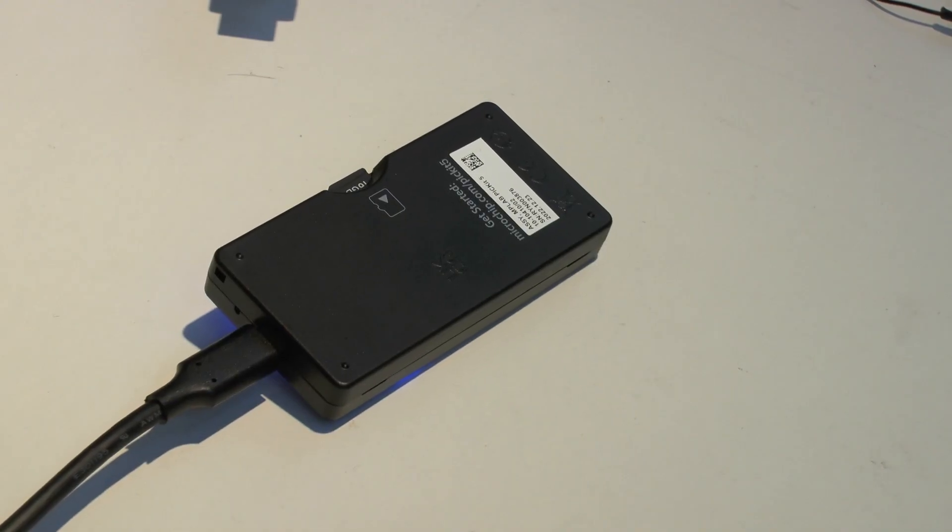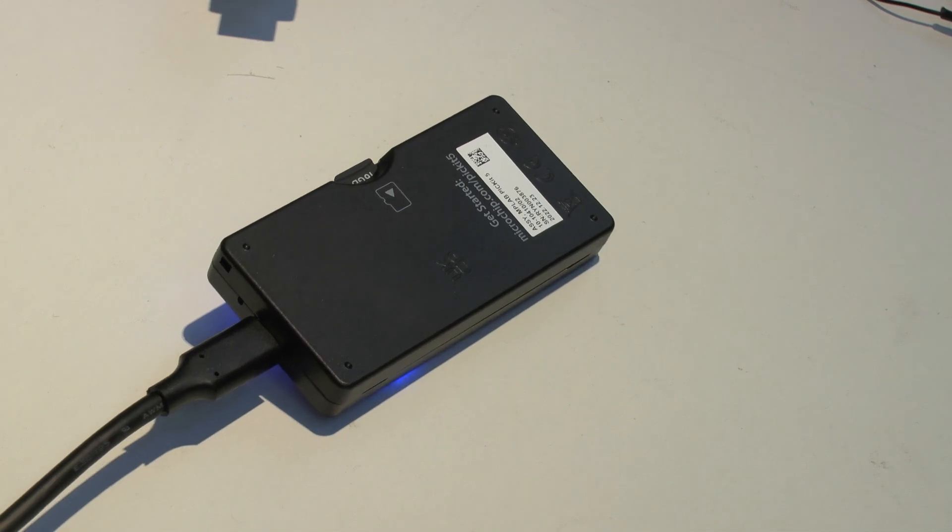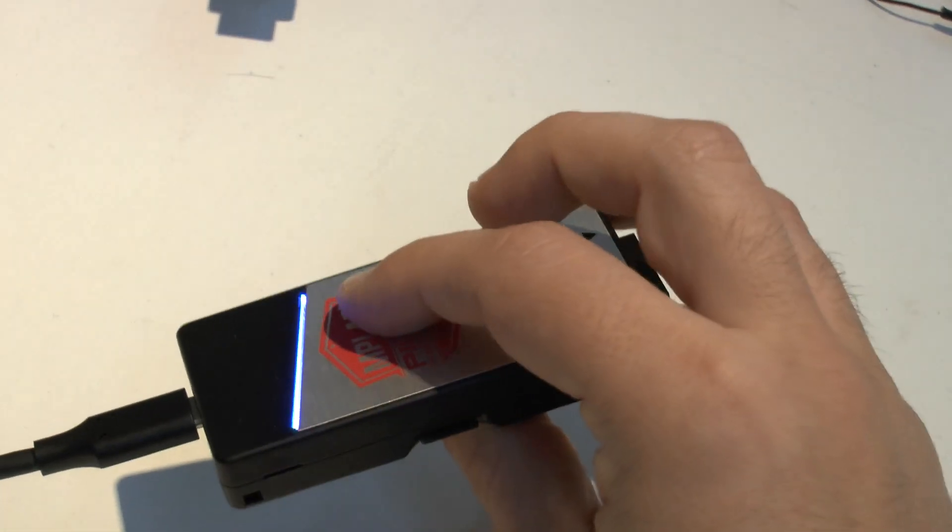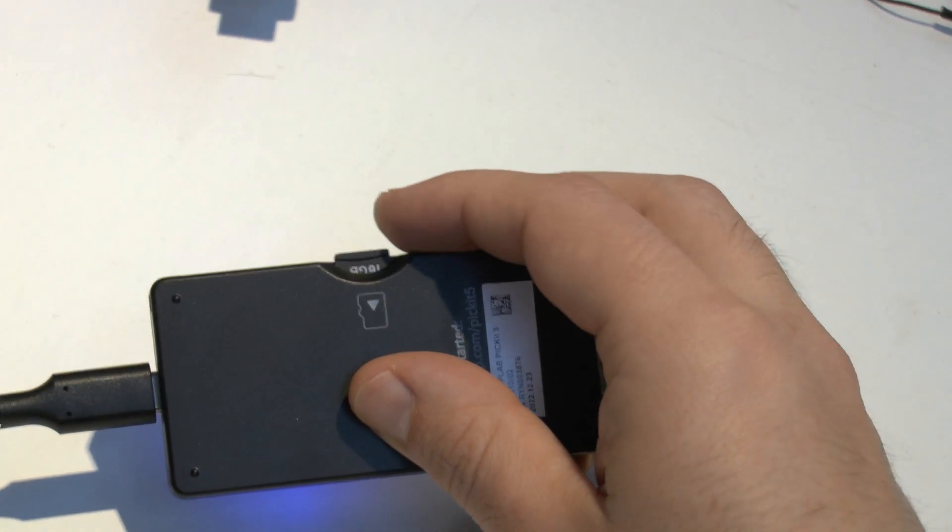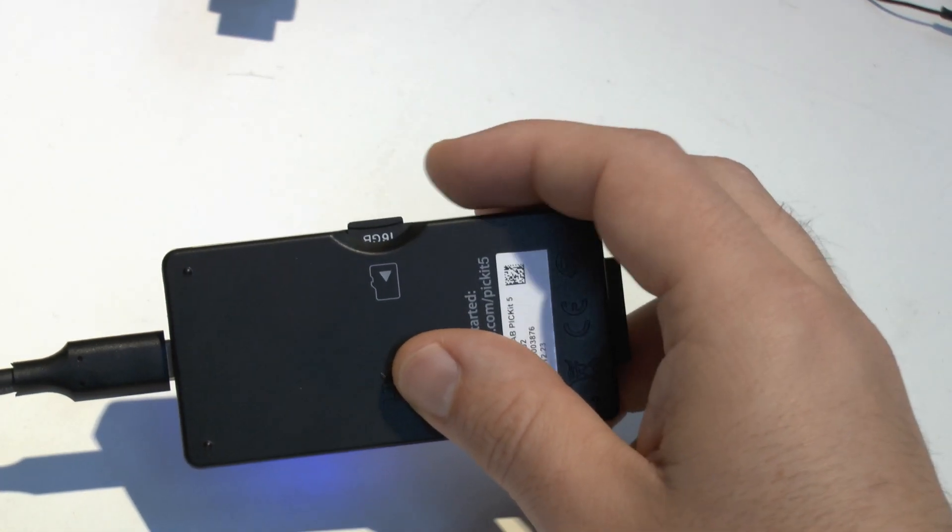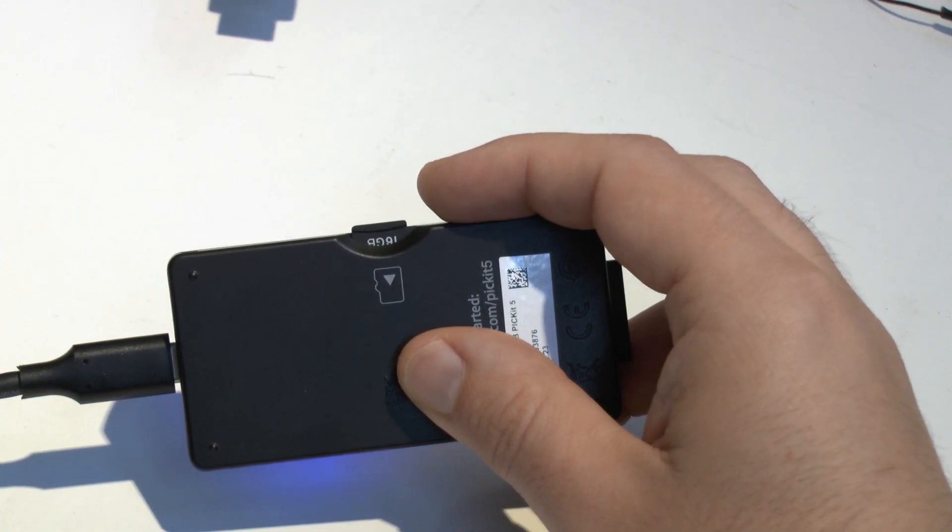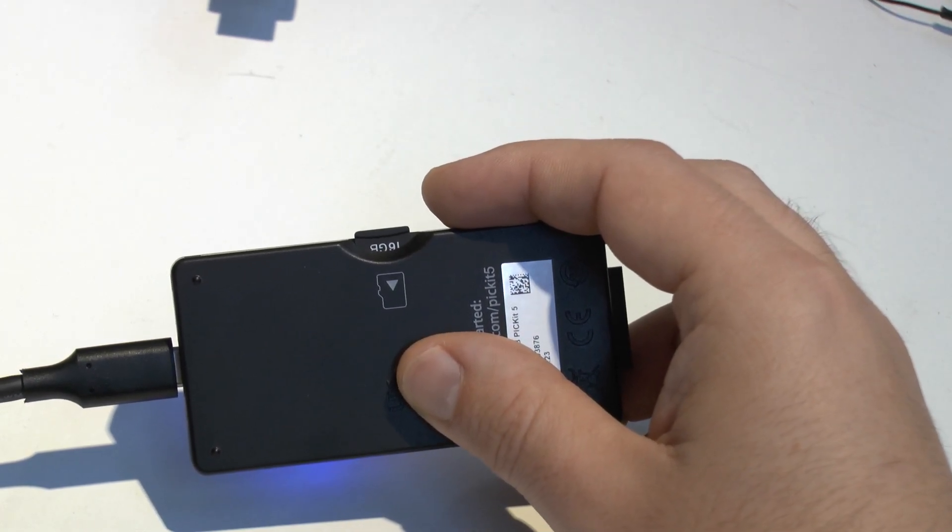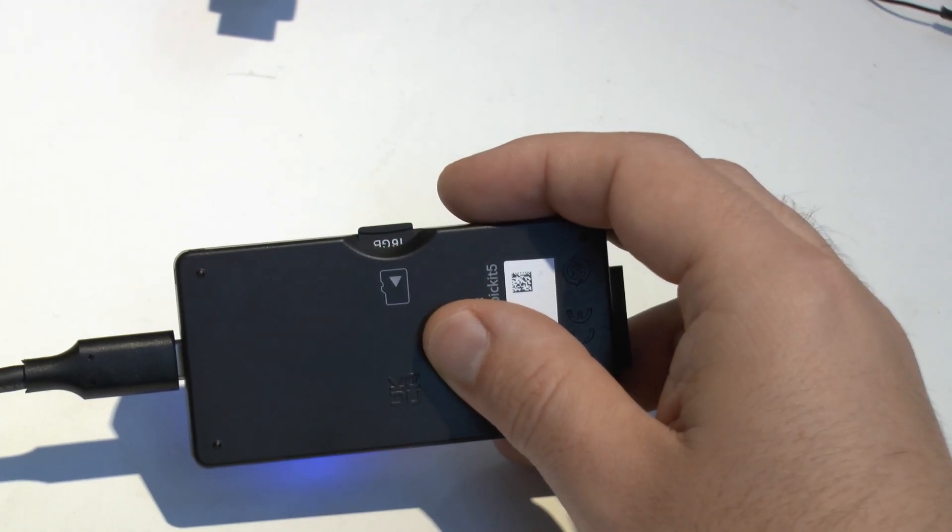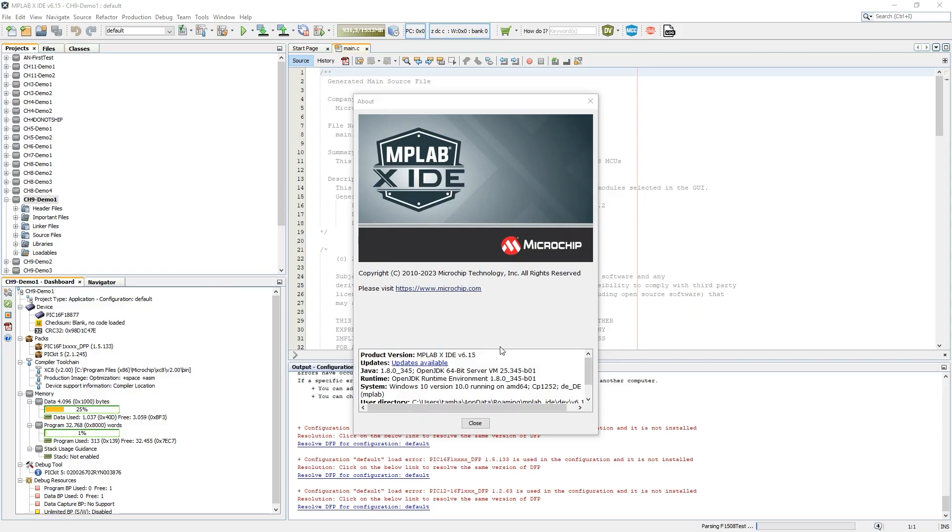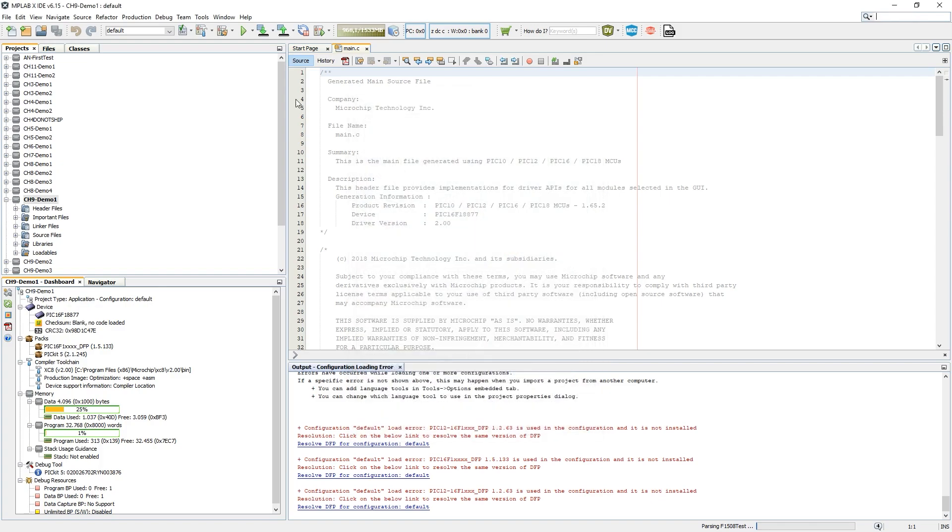The first cool feature is the ability to deploy multiple different programs via this push button. For this, you need to insert a memory card formatted with FAT—basically just about any memory card size will do because these programs usually are very small. What is important in the next step is you need to use a recent version of MPLAB X. I'm using 6.15 here, but in general, the more recent the better.